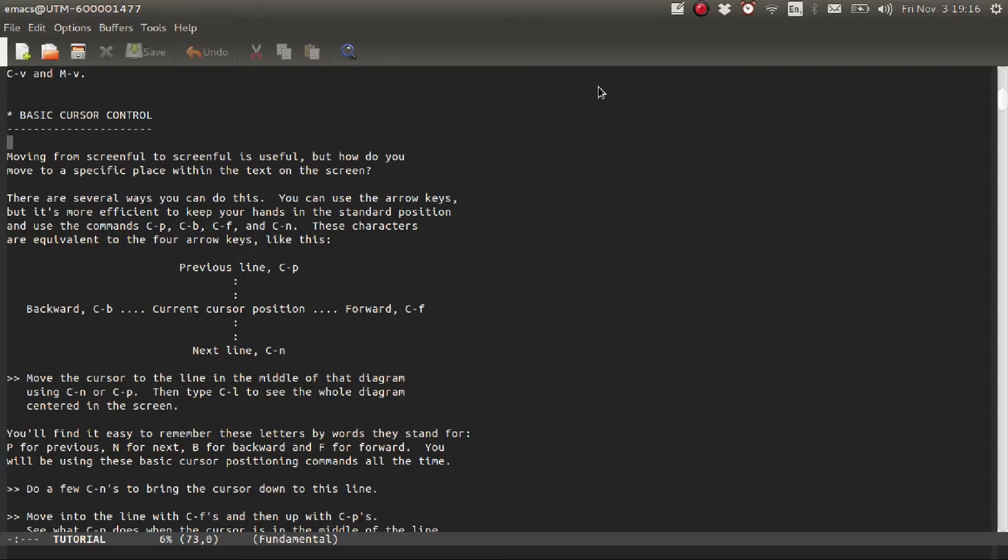So remember these four: Ctrl-F to move forward, Ctrl-B to move backward, Ctrl-P for previous line, Ctrl-N for next line.